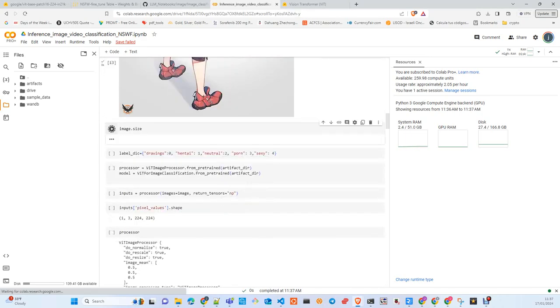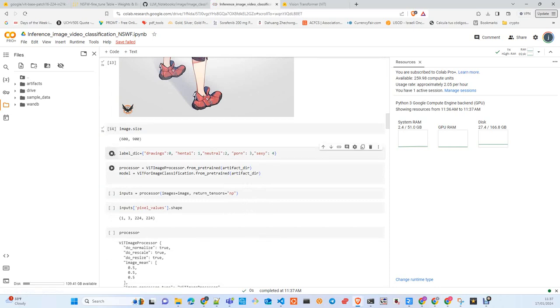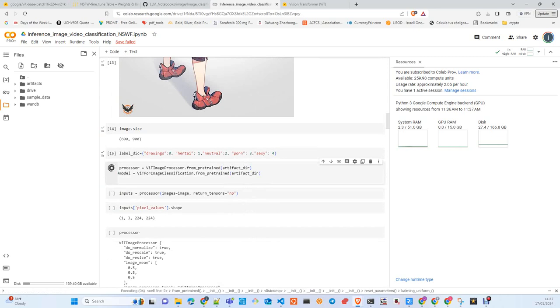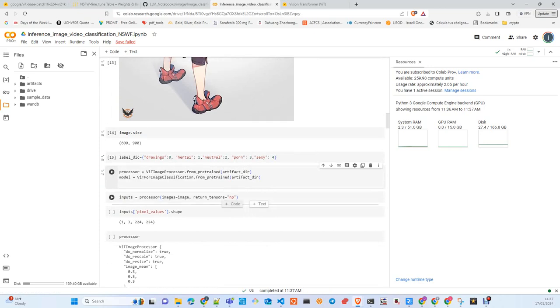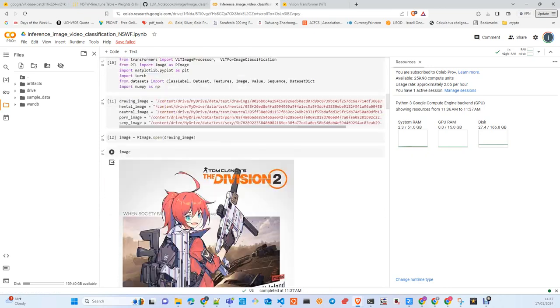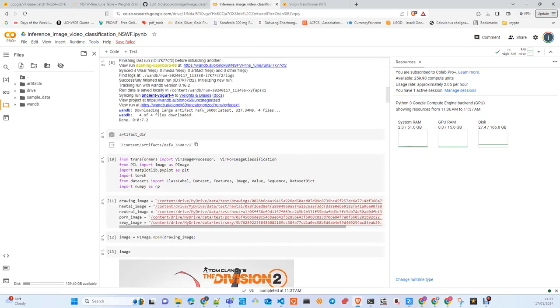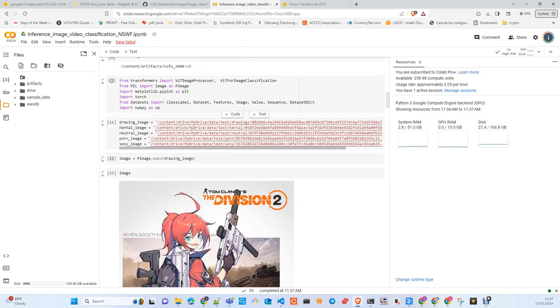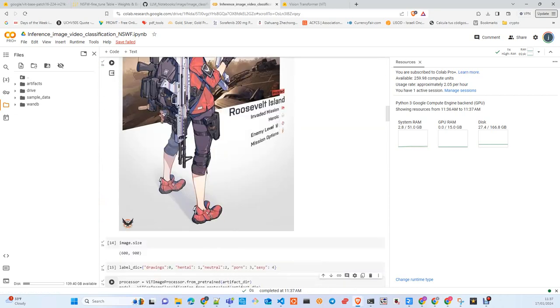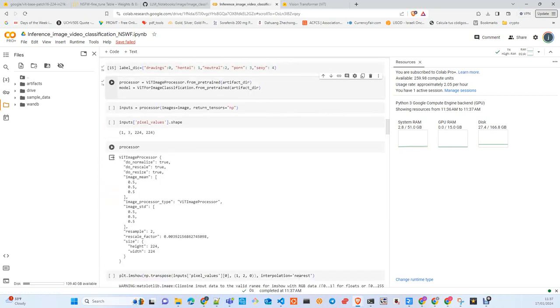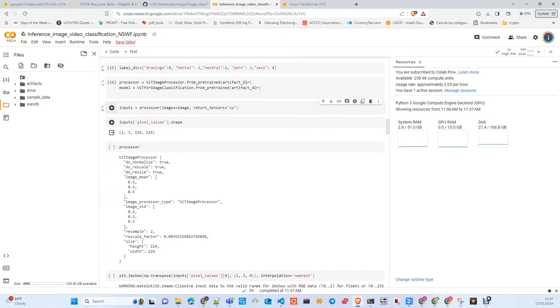We create a dictionary of label categories. We load the feature extractor and the image classifier from the artifacts. Here is the path where we downloaded the model from Weights & Biases, the latest version.